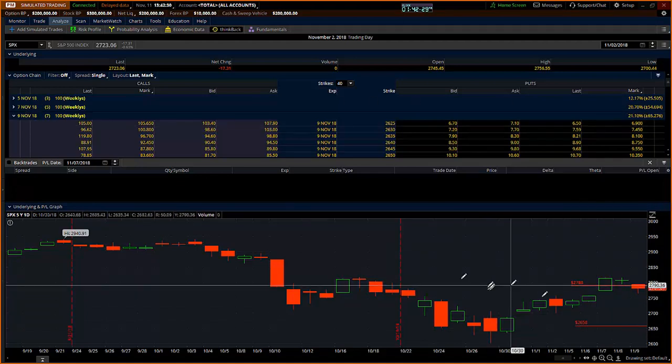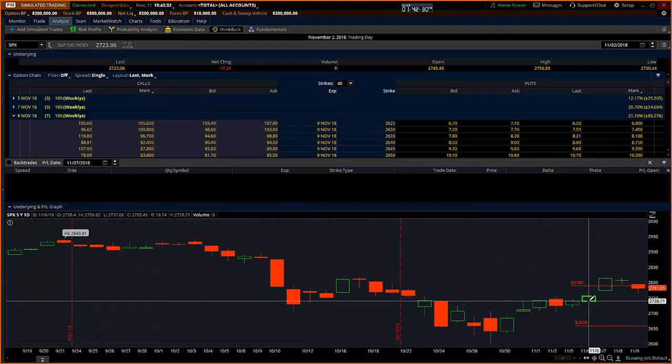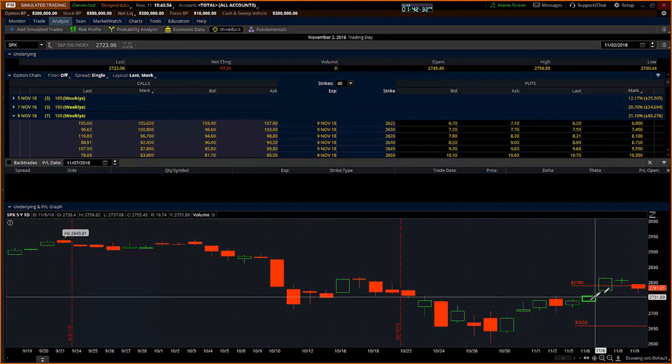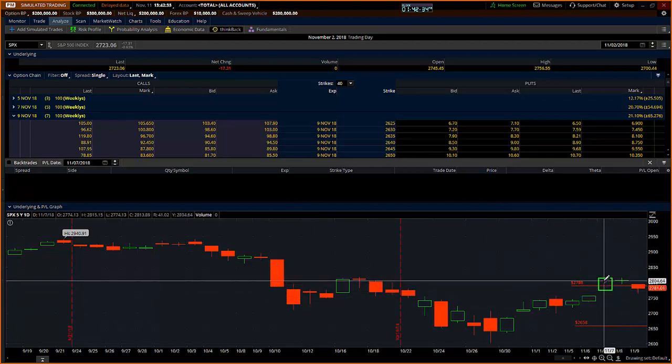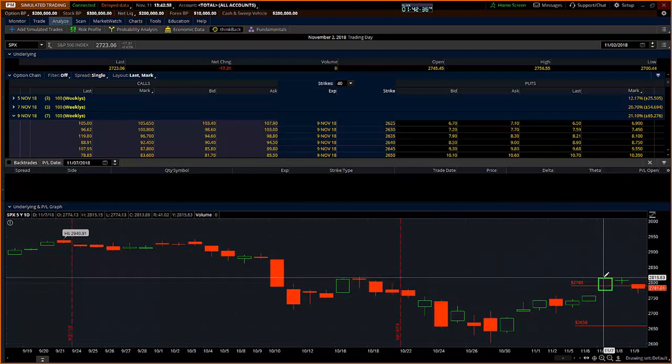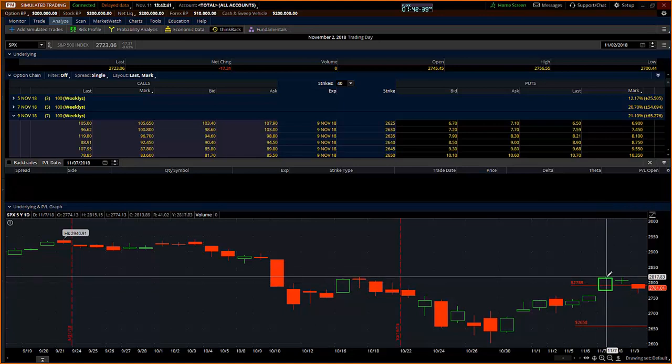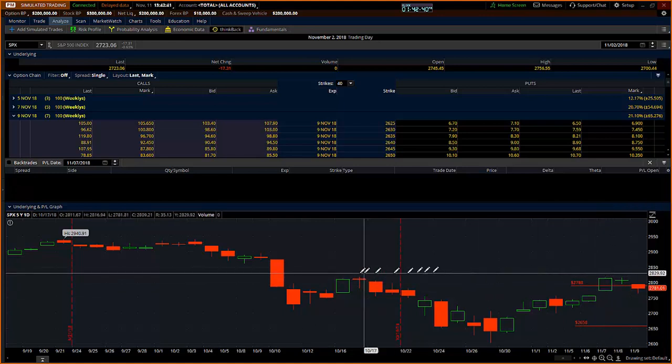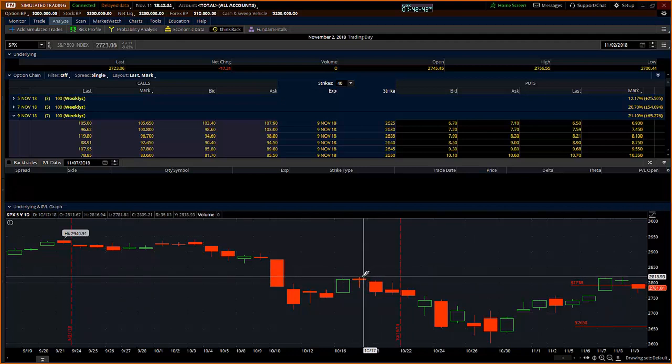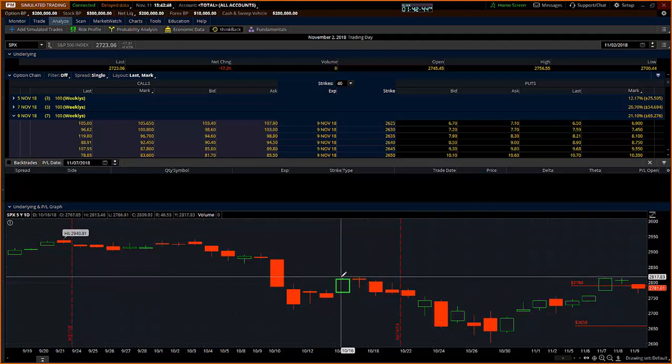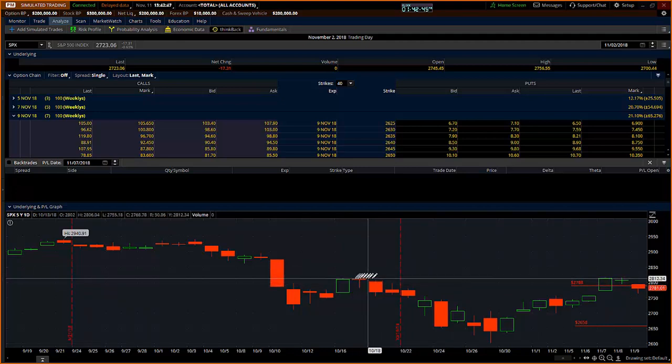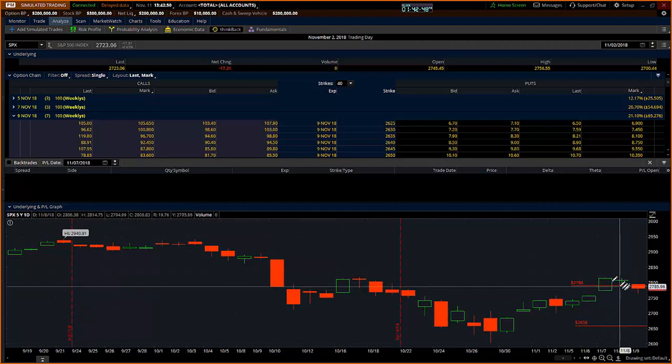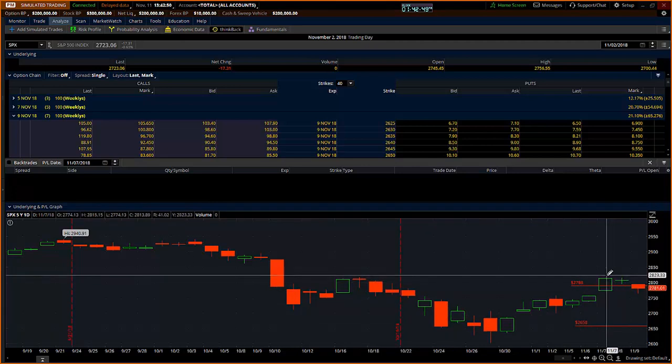In this particular case, you know that we had the midterm elections on Tuesday, had a huge trend day on Wednesday, which took us outside the expected move, but also is coincident with a potential resistance zone set up by the highs here that pivoted and came back down.